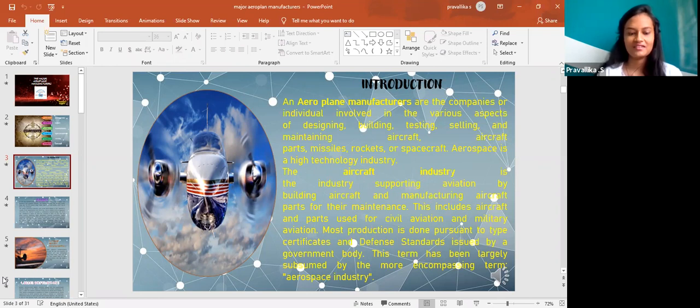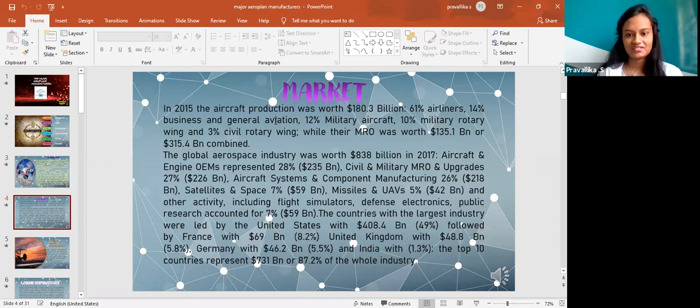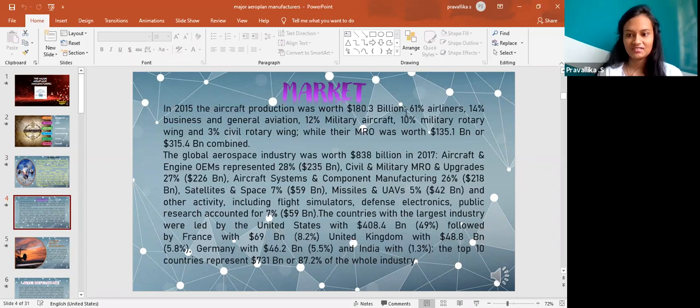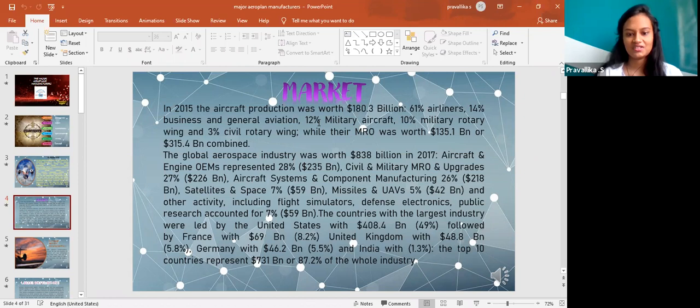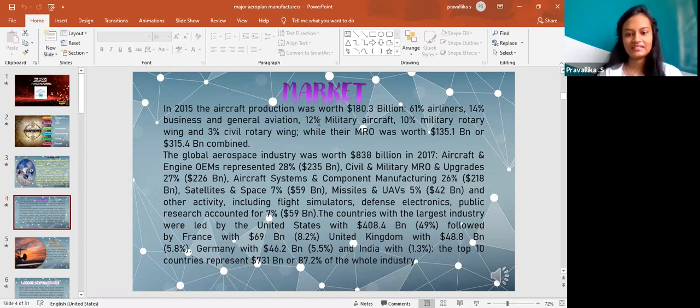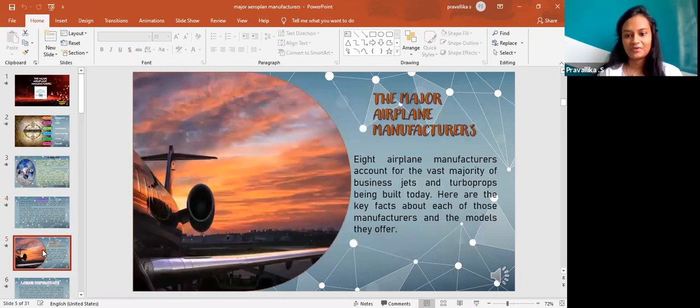Regarding the market, in 2015 the aircraft production was worth about 180.3 billion dollars: 61 percent airlines, 14 percent business and general aviation, 12 percent military aircraft, 10 percent military rotary wing and 3 percent civil rotary wings. These are regarding the things that were going through when it was in 2015.